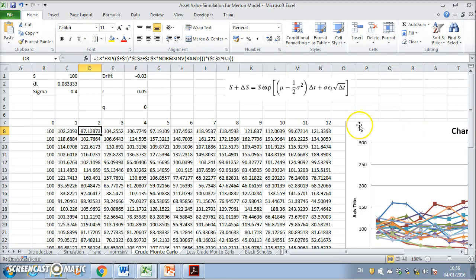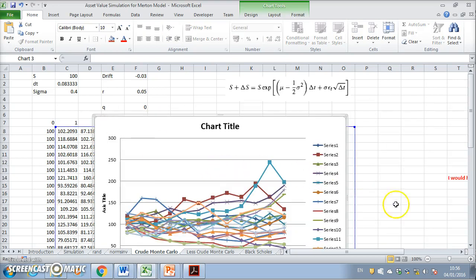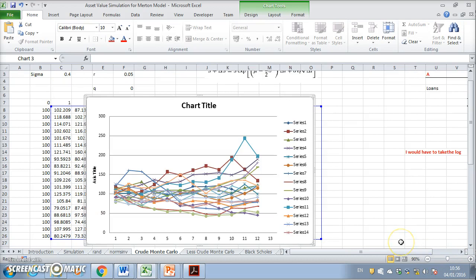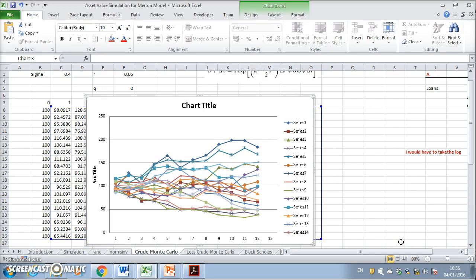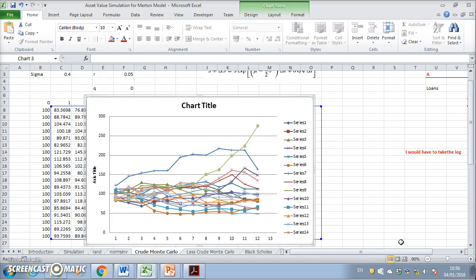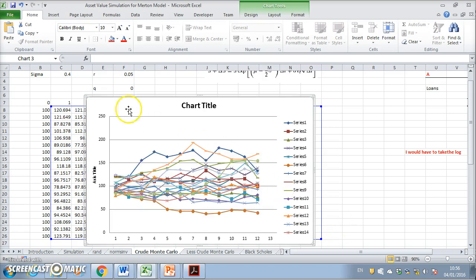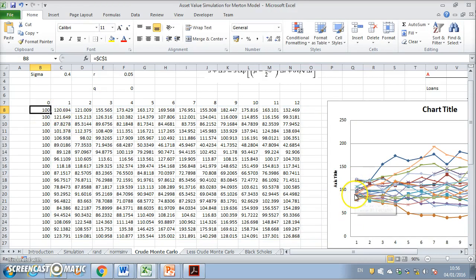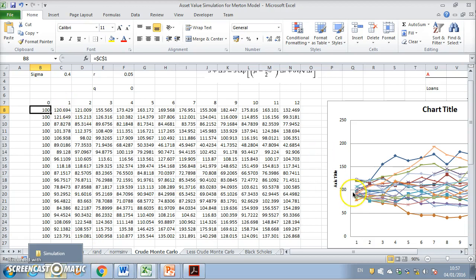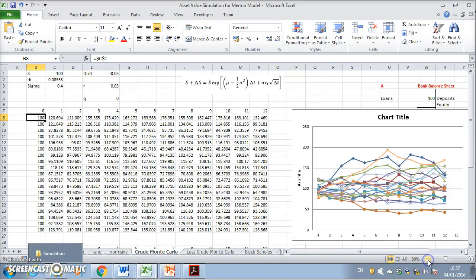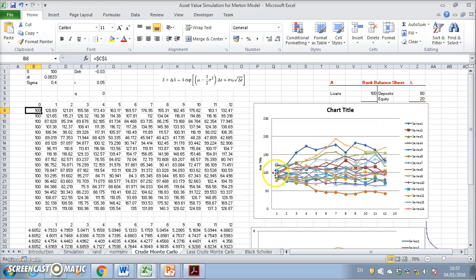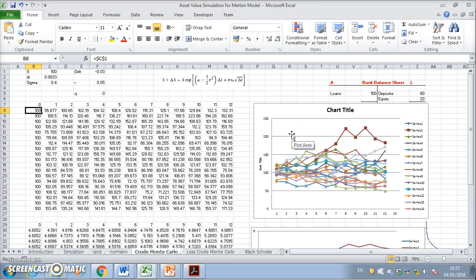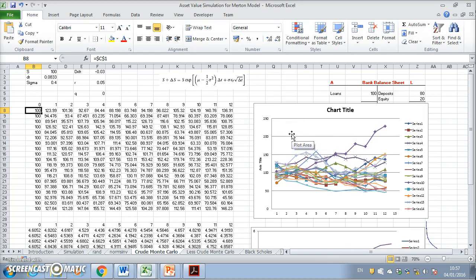Pressing F9 to recalculate, we could change and randomize the sequence each time, and you can see that this behavior is very dynamic. I have a starting point of 100 — the stock at time period zero starts at 100 — and then the paths fan out. We can press F9 and see how the asset price behavior changes with these random movements.